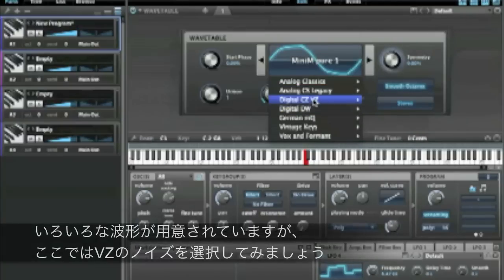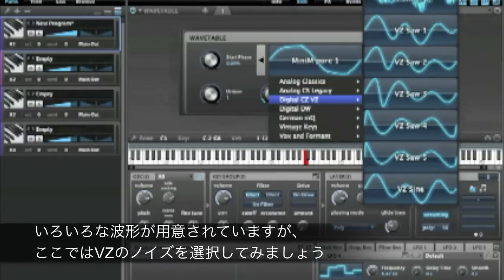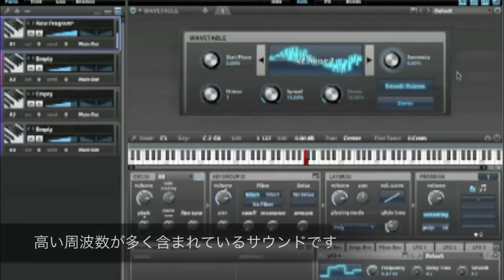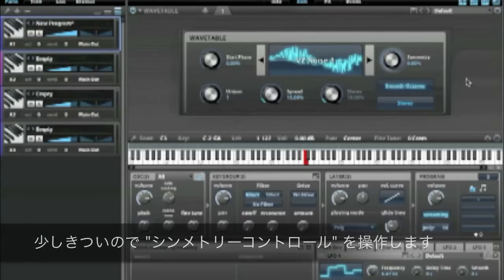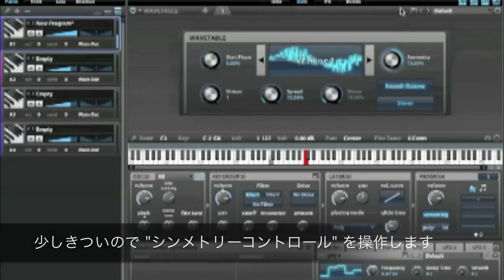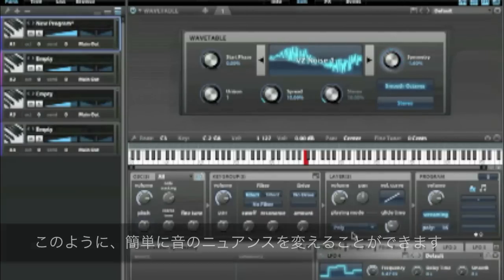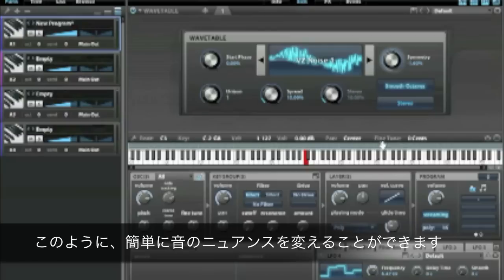Let's check — I like this VZ noise one. It has a lot of high frequency content to it. Those of you who are familiar with MX4 may recognize the symmetry control, and that can instantly provide a lot of attitude.